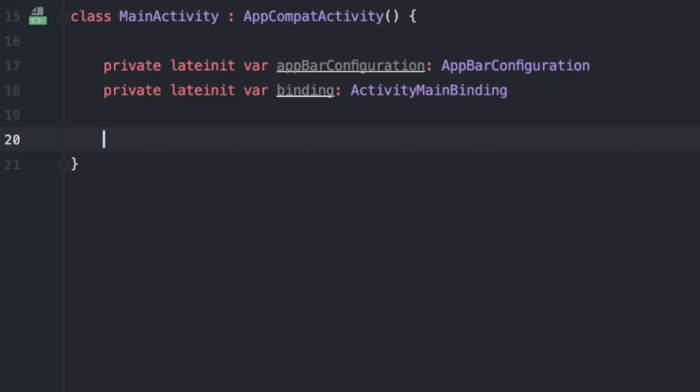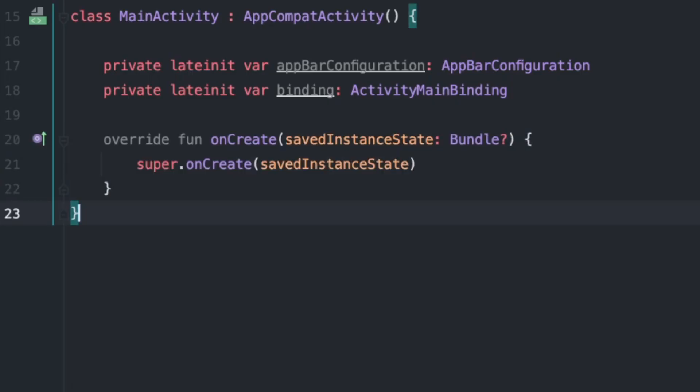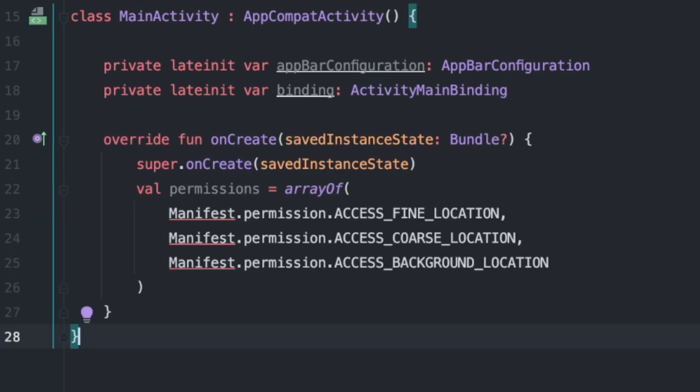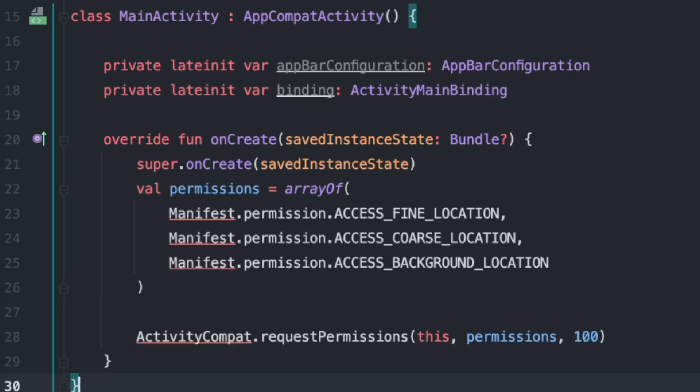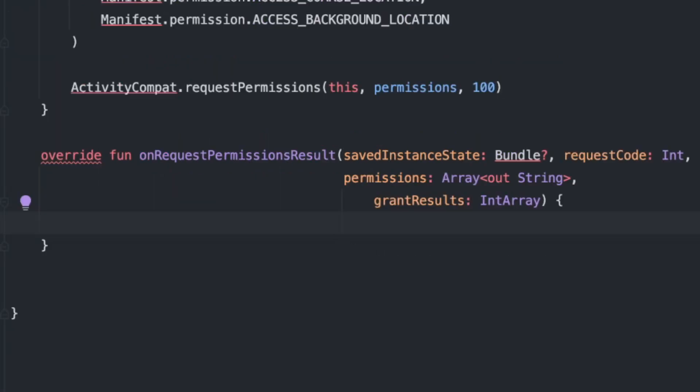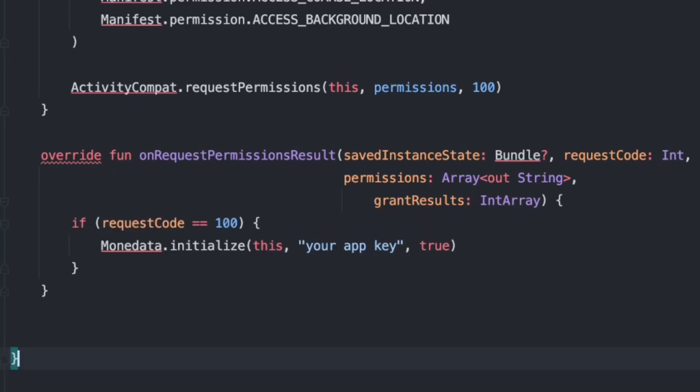We need to get the user's permission by using the onCreate method, which takes an array of permissions from the android manifest file and passes them to the activitycompact.request permissions with the request code of 100. We need to call one more method, onRequestPermissionResult, to check if the permissions have been granted, if the request code is 100.